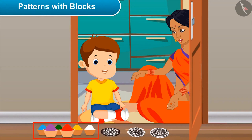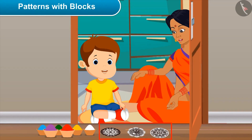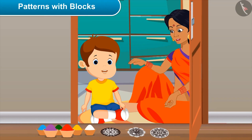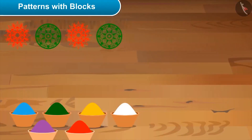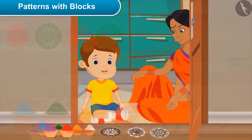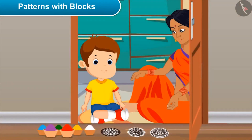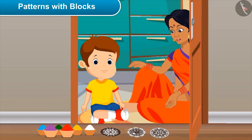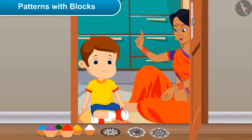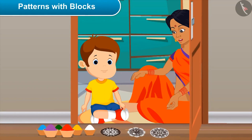Mom explains: see, these are some blocks and colors. By applying colors on these blocks we can easily make beautiful patterns on the floor. Akshay: can I make two? Mom: of course — let me make the first one, then you follow it further. Akshay: yes, mom.